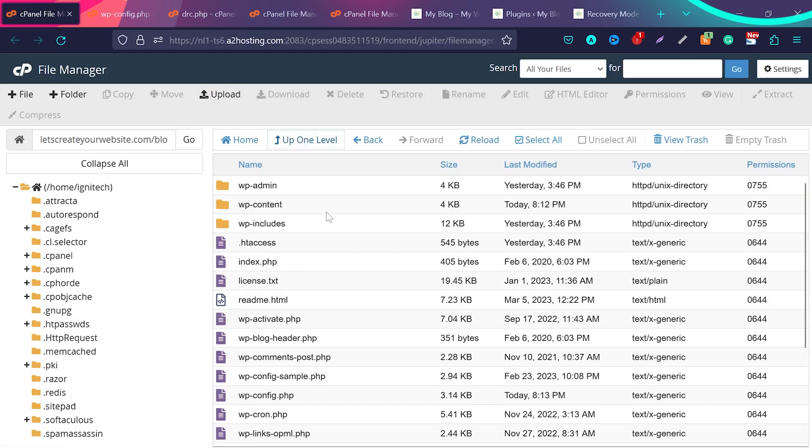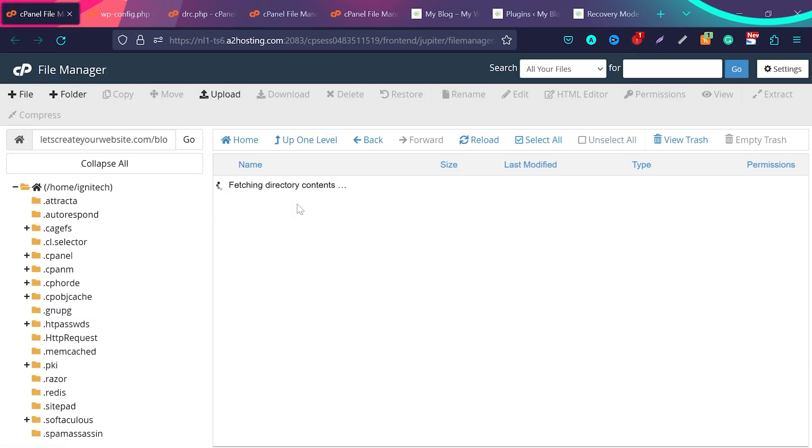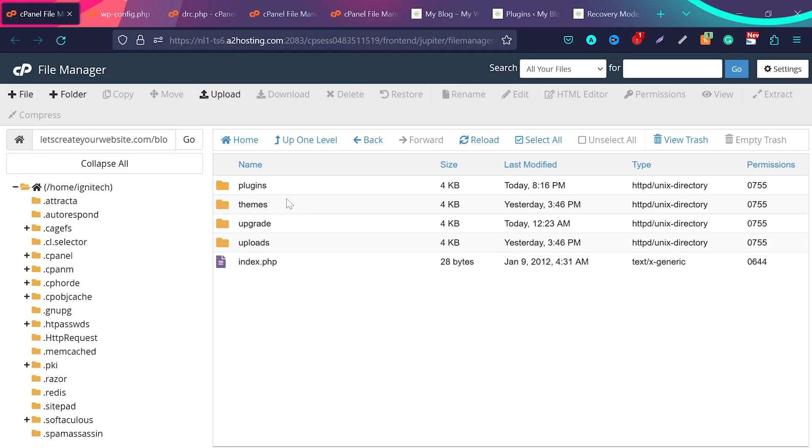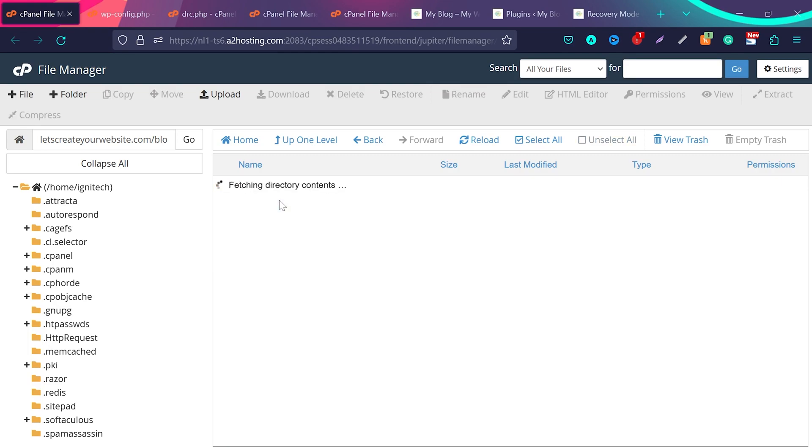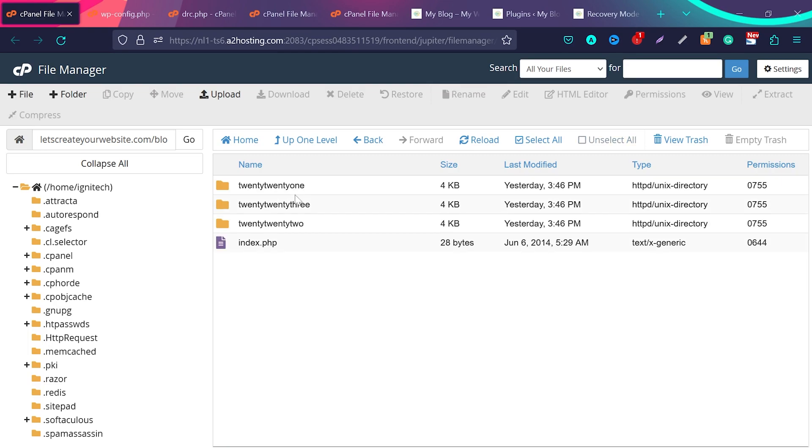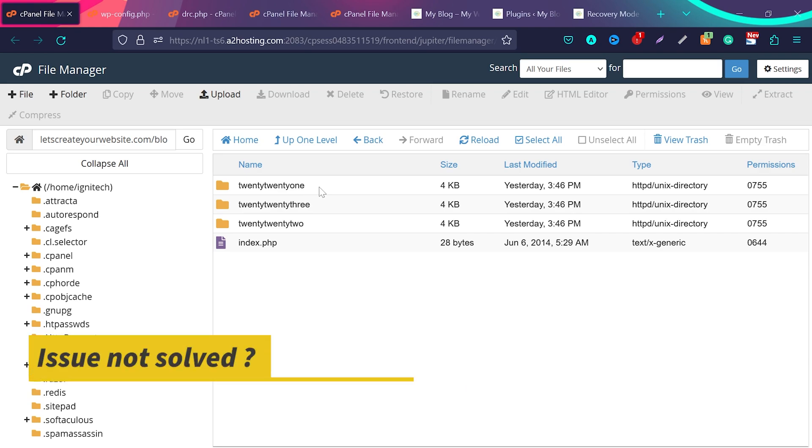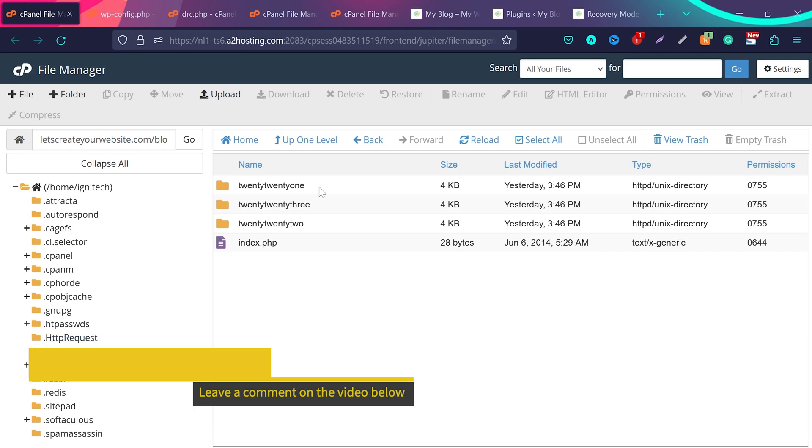In case this error happened because of theme, what you can do is go back to WordPress wp-content folder and then go to themes and then deactivate the theme which is causing the error. This is the same method like detecting plugin. You can also know which theme is breaking website.